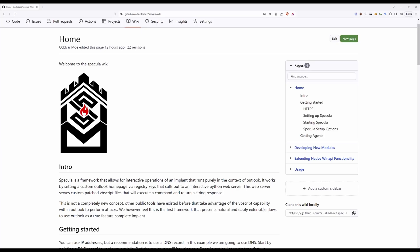Hi and welcome to this video where we are going to go over how to install Specula from start to finish.